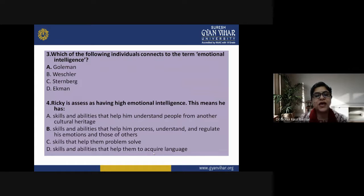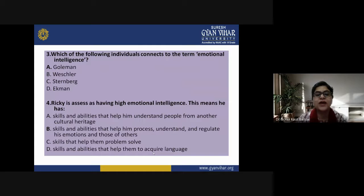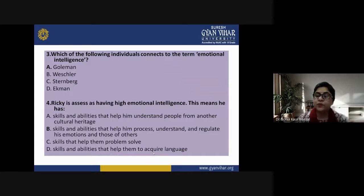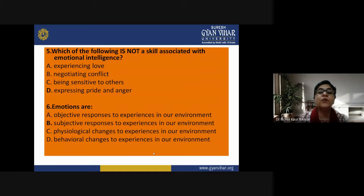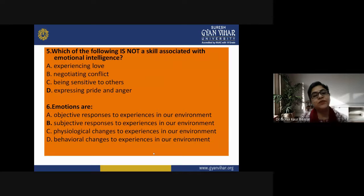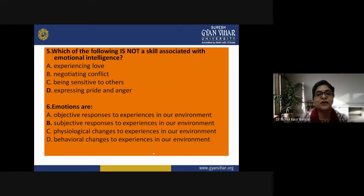Question 4: Ricky is assessed as having high emotional intelligence. This means he has skills and abilities that help him process, understand, and regulate his emotions and those of others — the correct answer is option B. Question 5: Which of the following is not a skill associated with emotional intelligence? The options are experiencing love, negotiating conflict, being sensitive to others, and expressing pride and anger. The correct answer is expressing pride and anger.